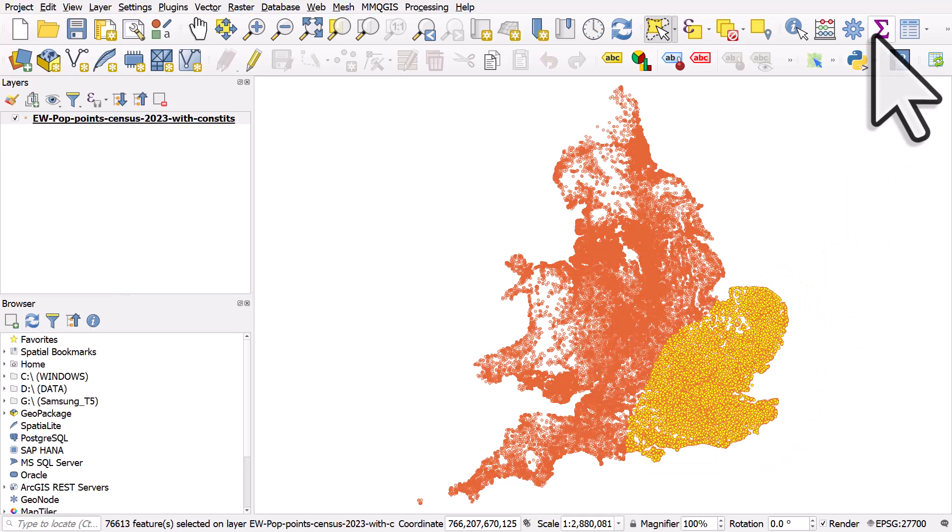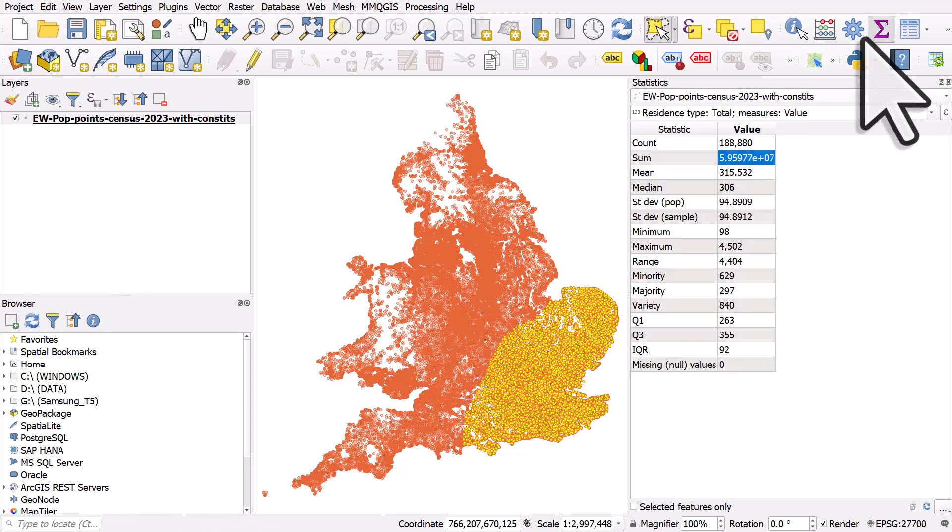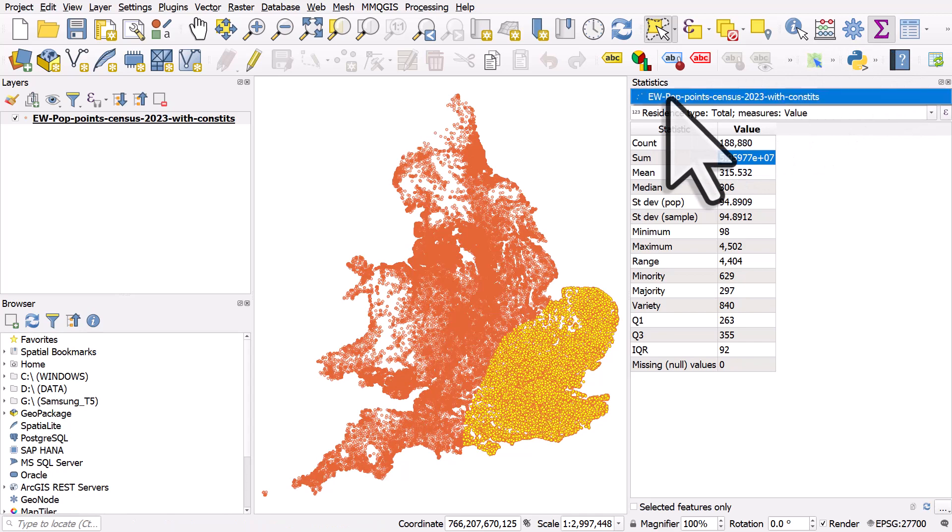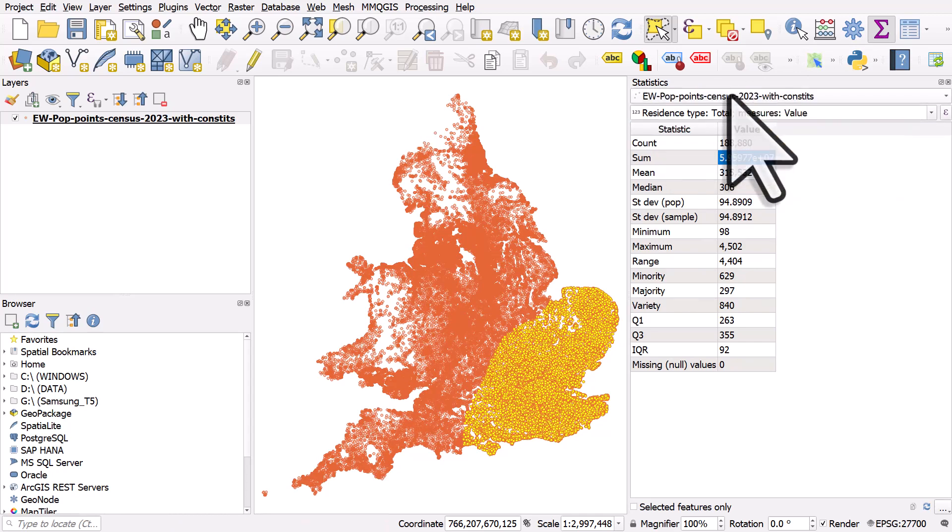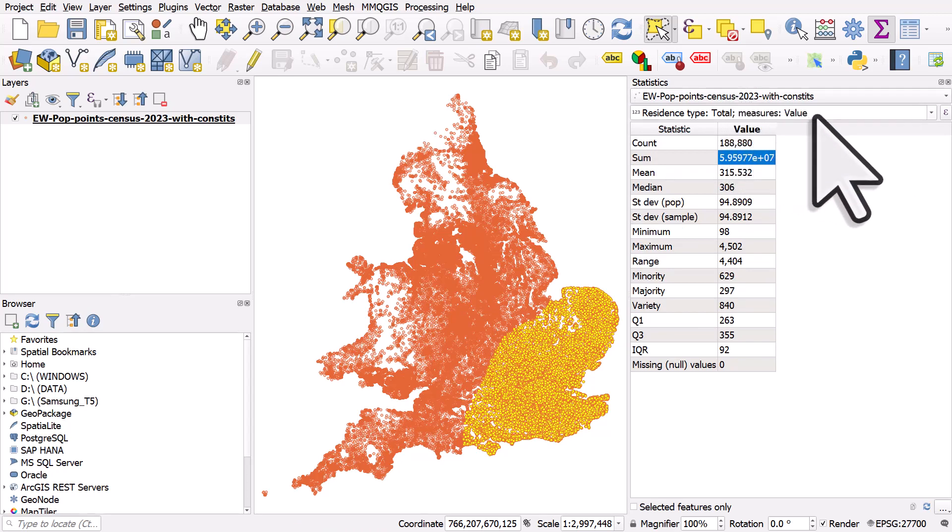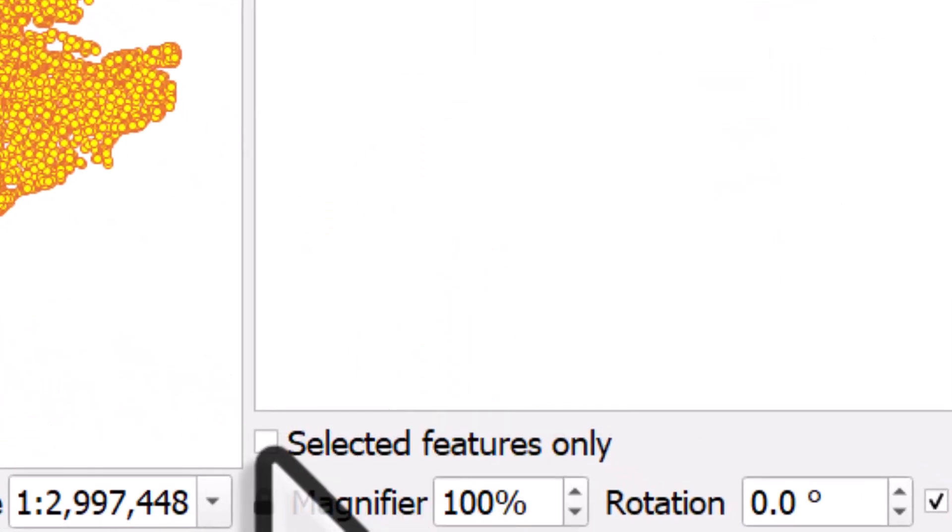And then I'm going to click on the show statistical summary button. The layer is already chosen because there's only one layer. The column I'm using here is the population column and in this case what it will do by default is calculate the total data set for selected features only. You just need to look down below, I'll tick that box and then it's going to recalculate.